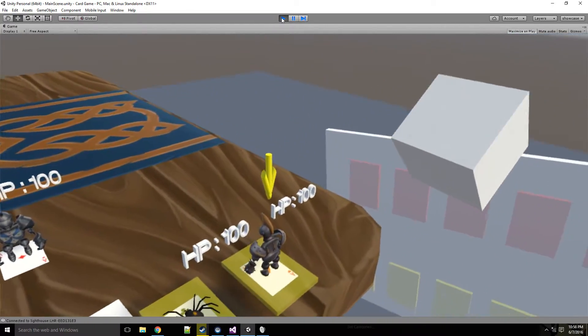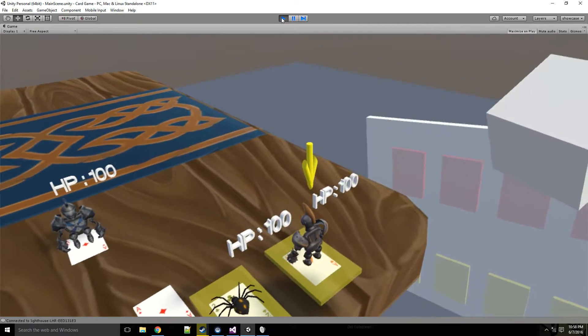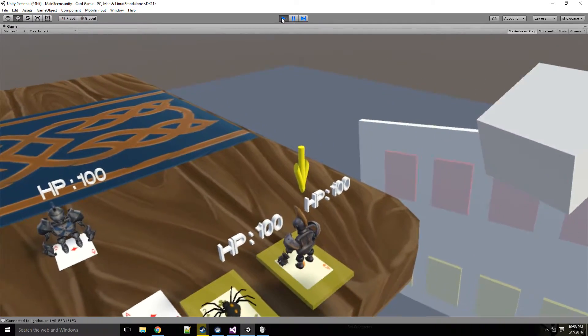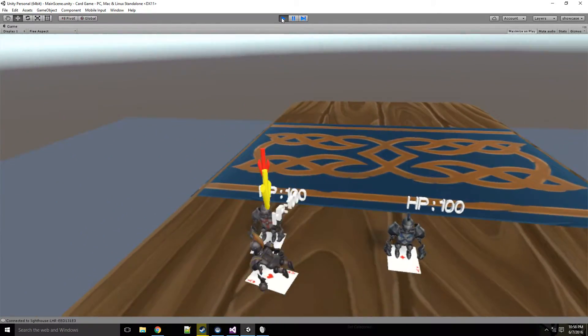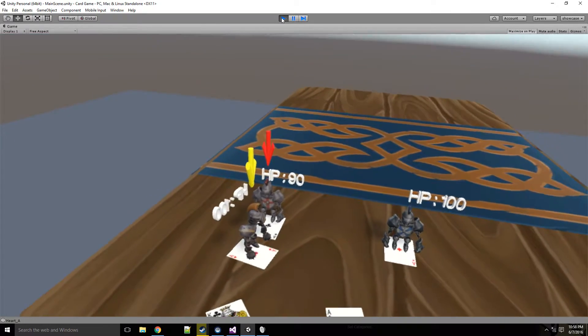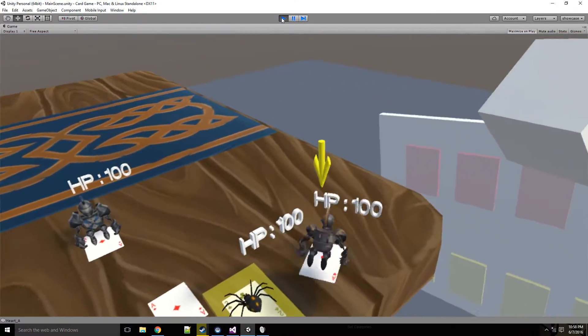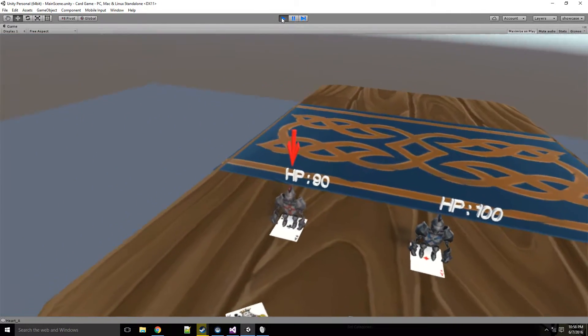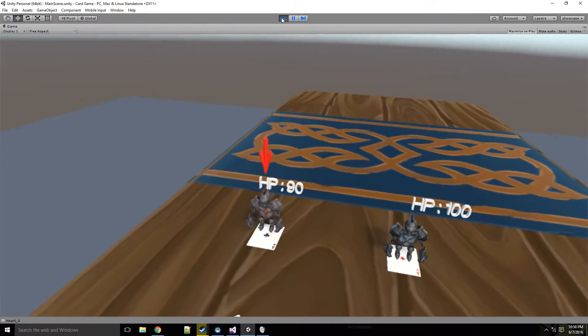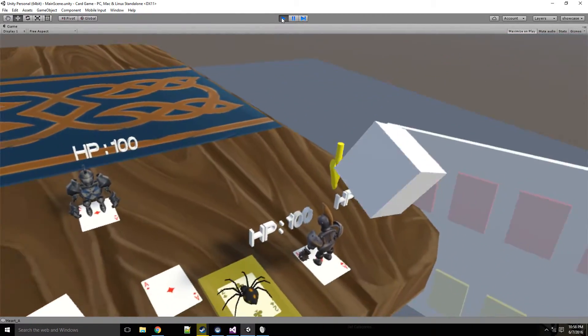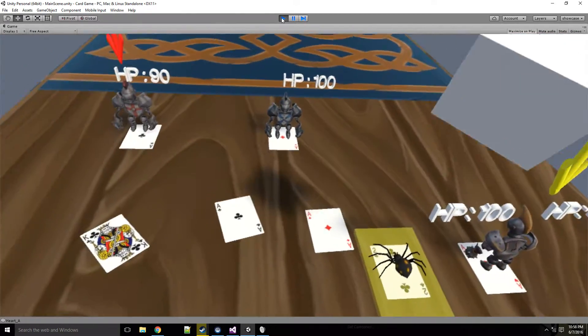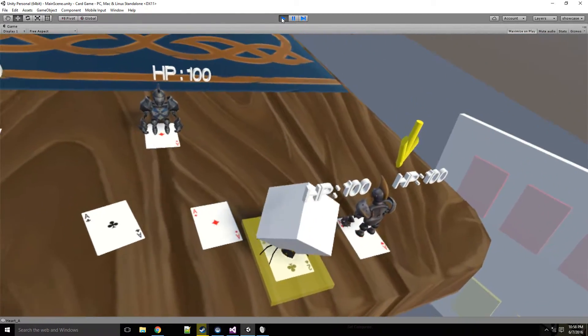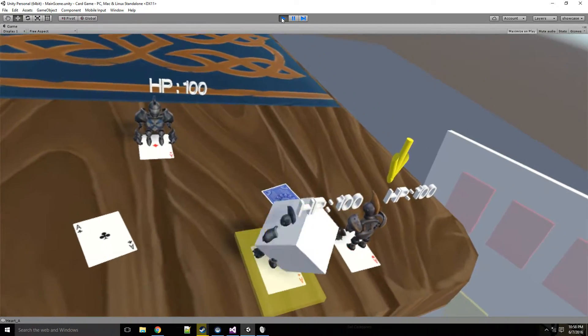and then it's still just set up to a button on the controller. It will be changed eventually, but what happens is you press the button, they move over, he attacks, he moves back, and the HP of the enemy changes based on the attack power of your character. So that one was 10.